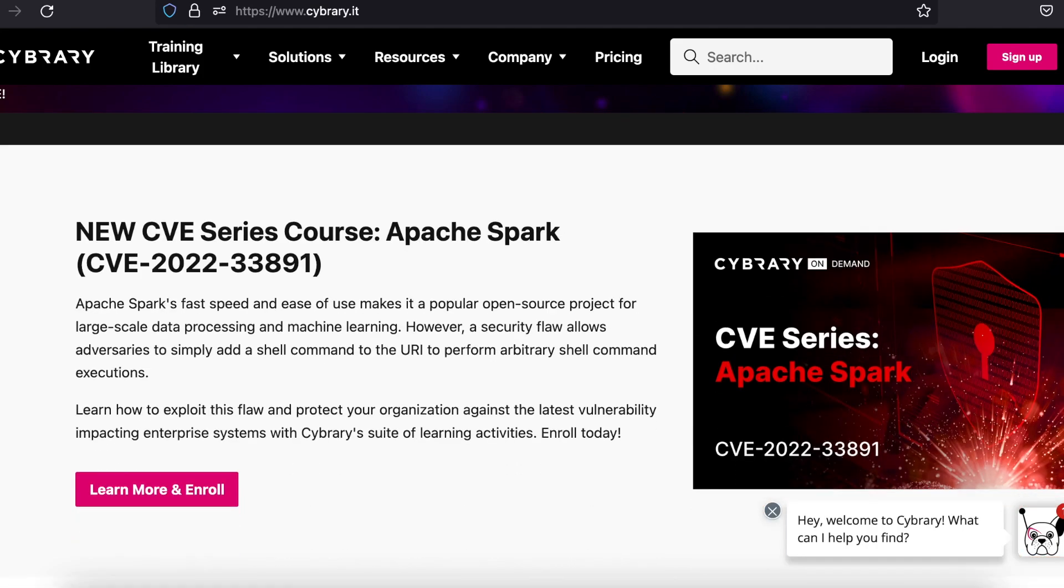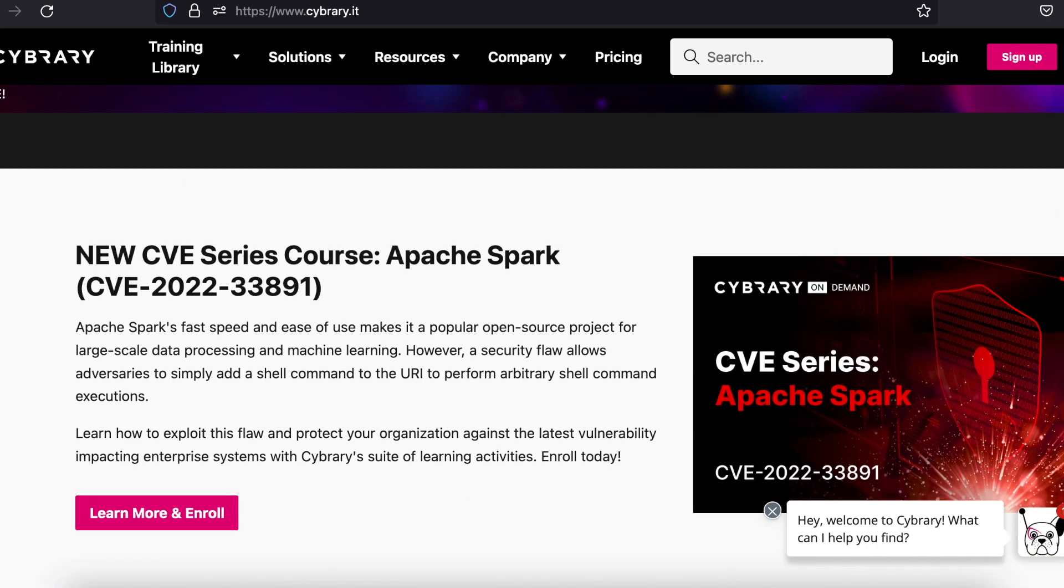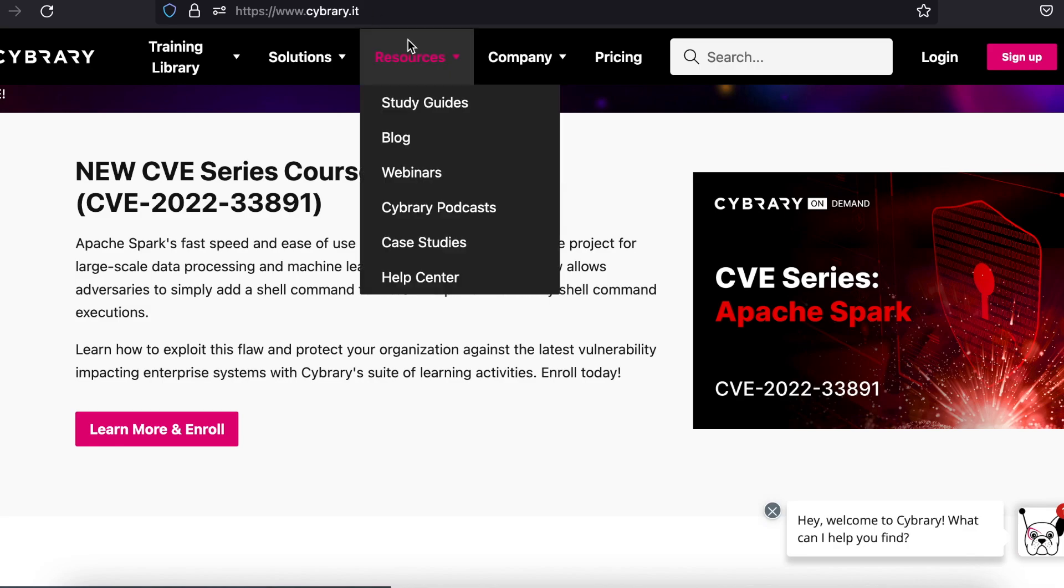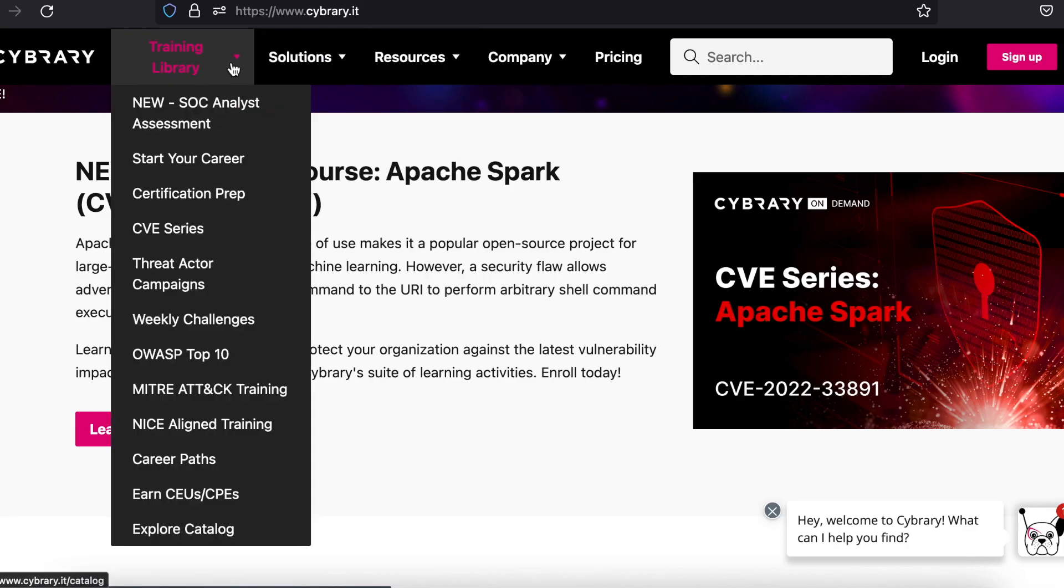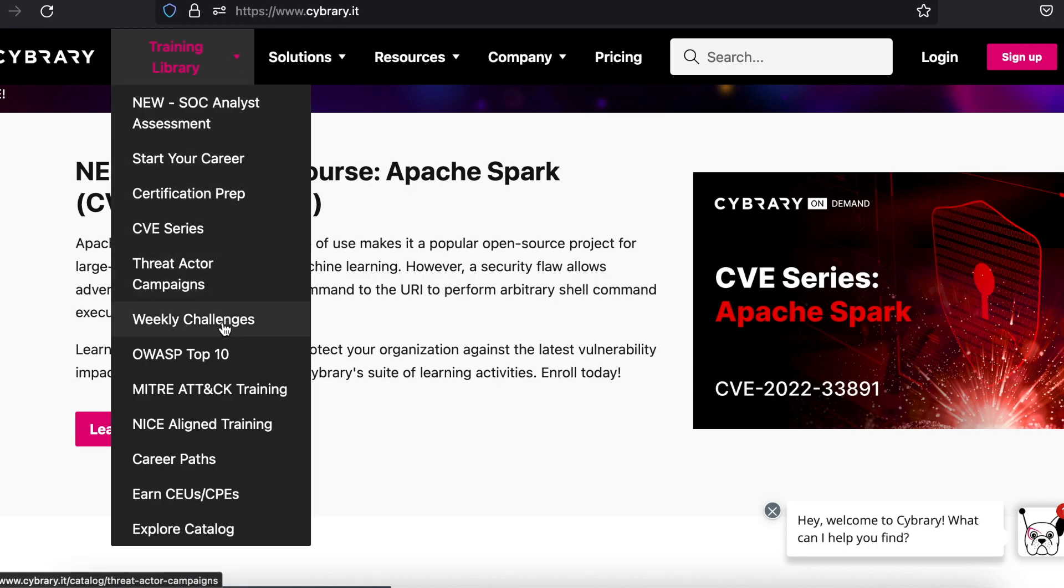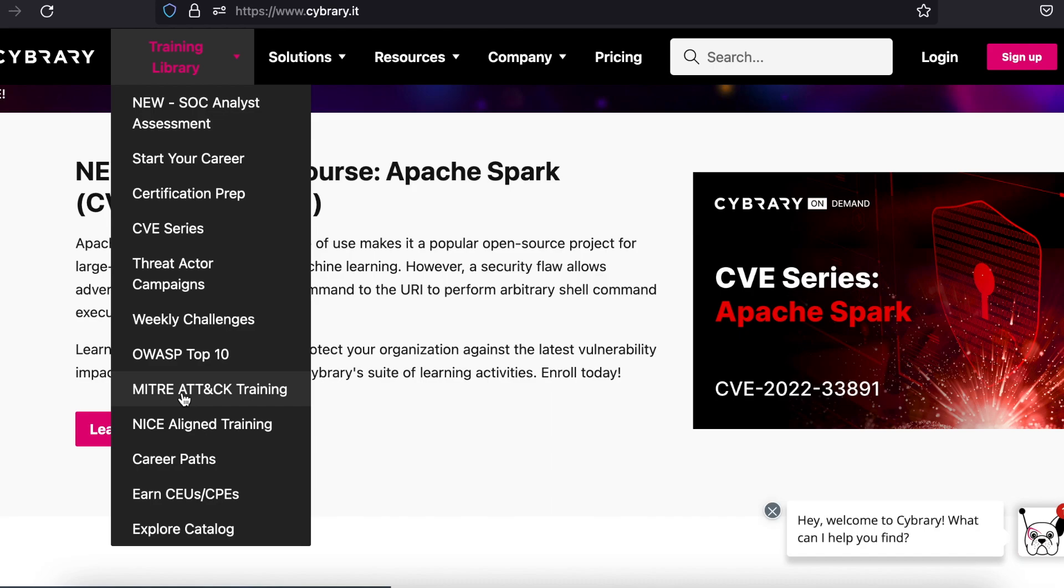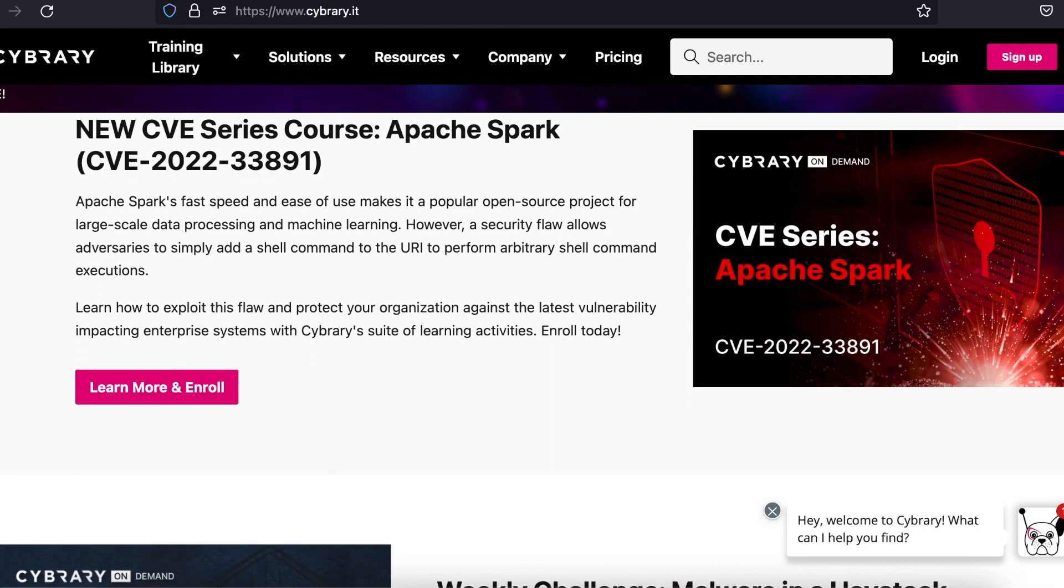For example, there's a grouping of 80 hours worth of videos and labs that help the students get prepared to be a Level 1 Security Operations Center analyst. Another example is the System Administrator Path, which will get you prepared for a job with 130 hours of material.